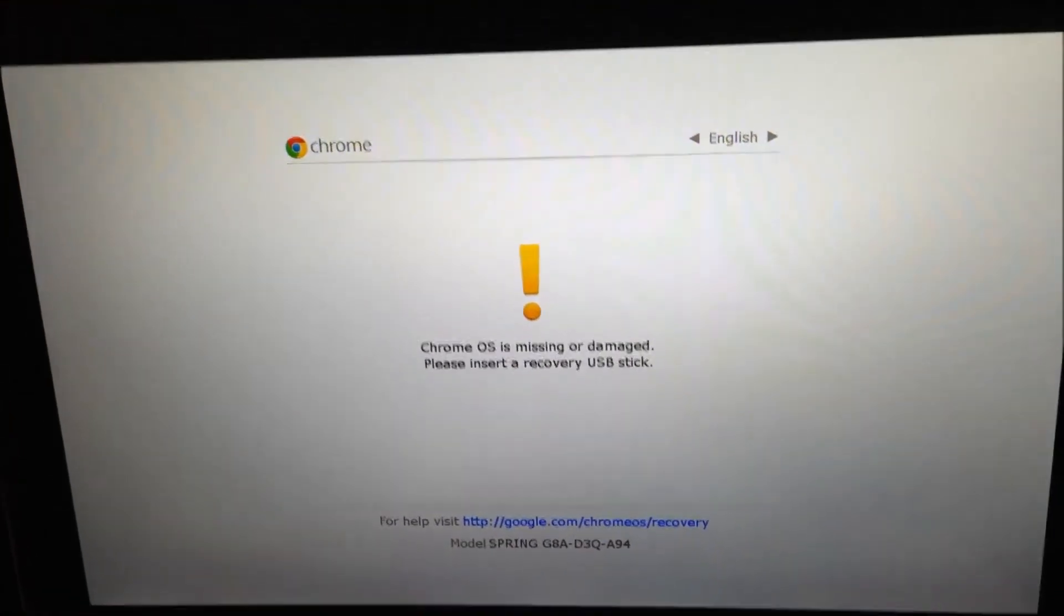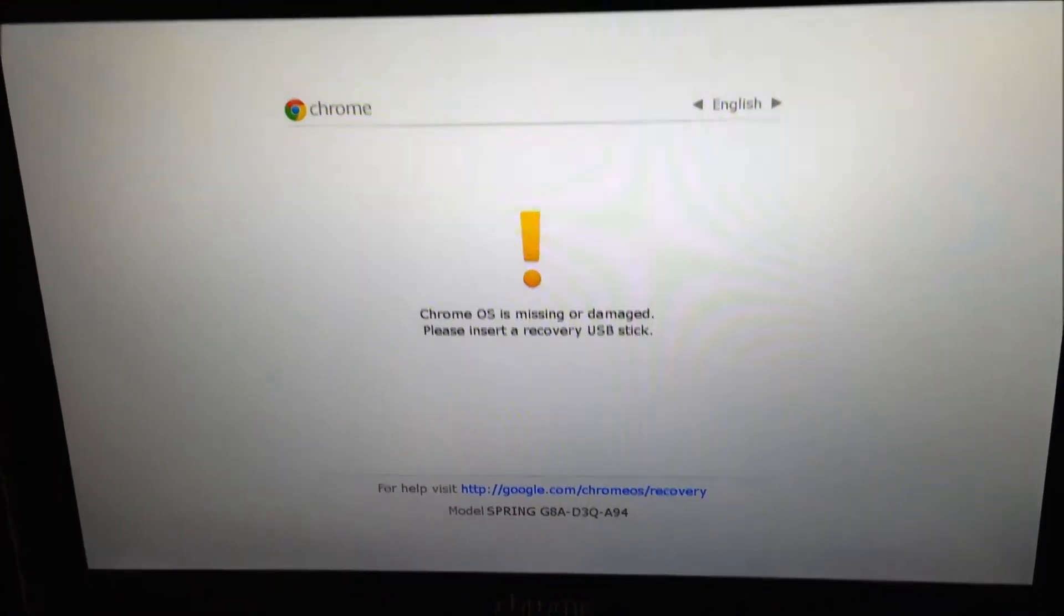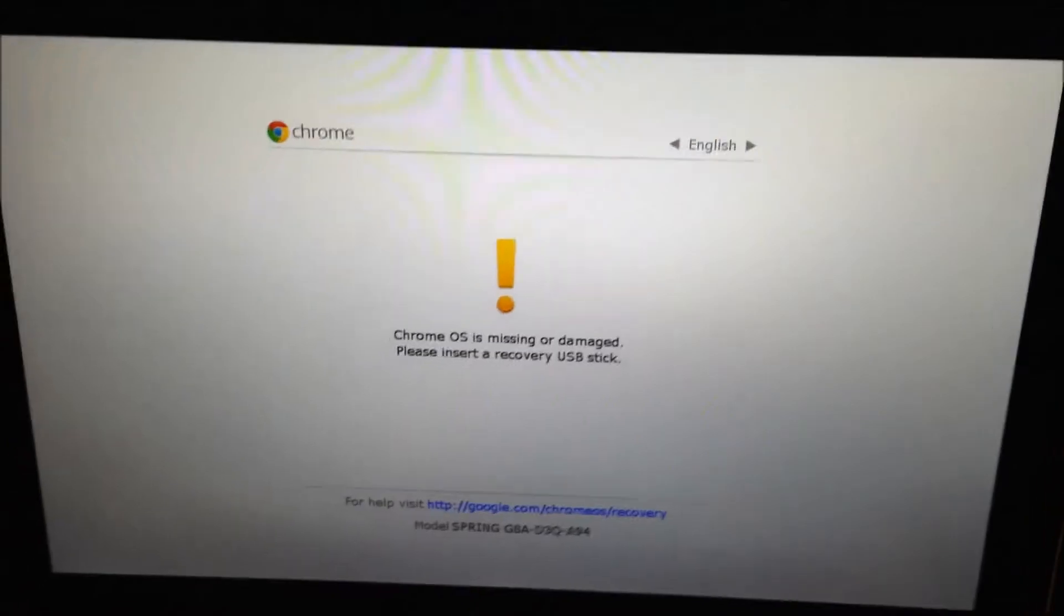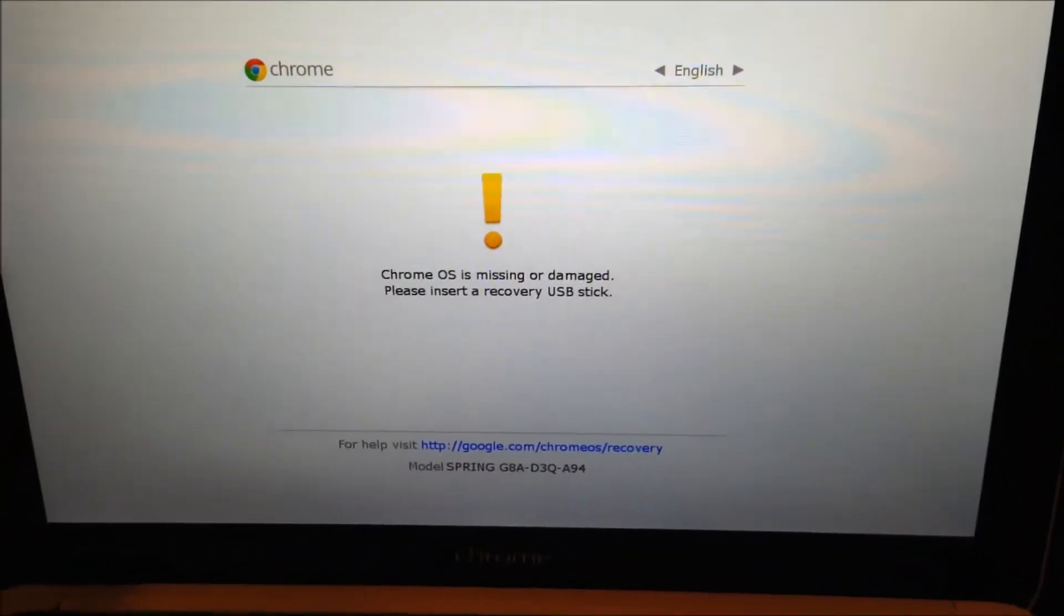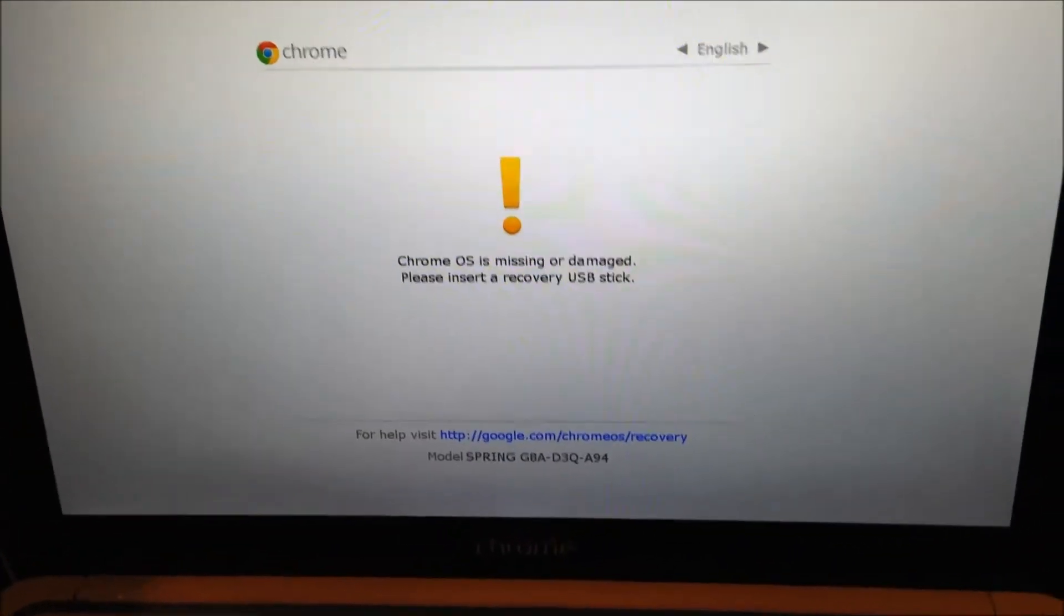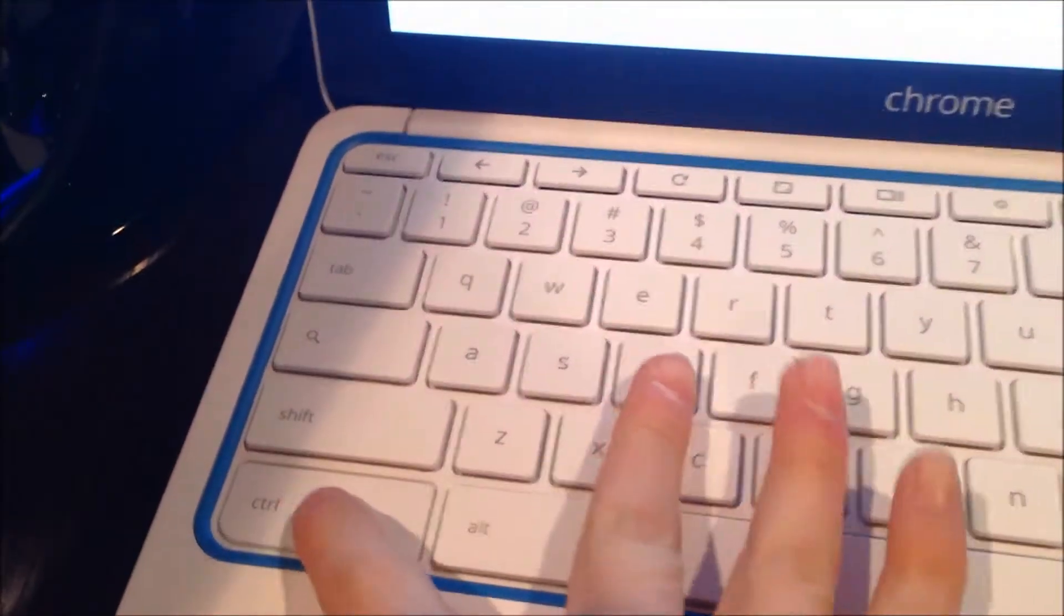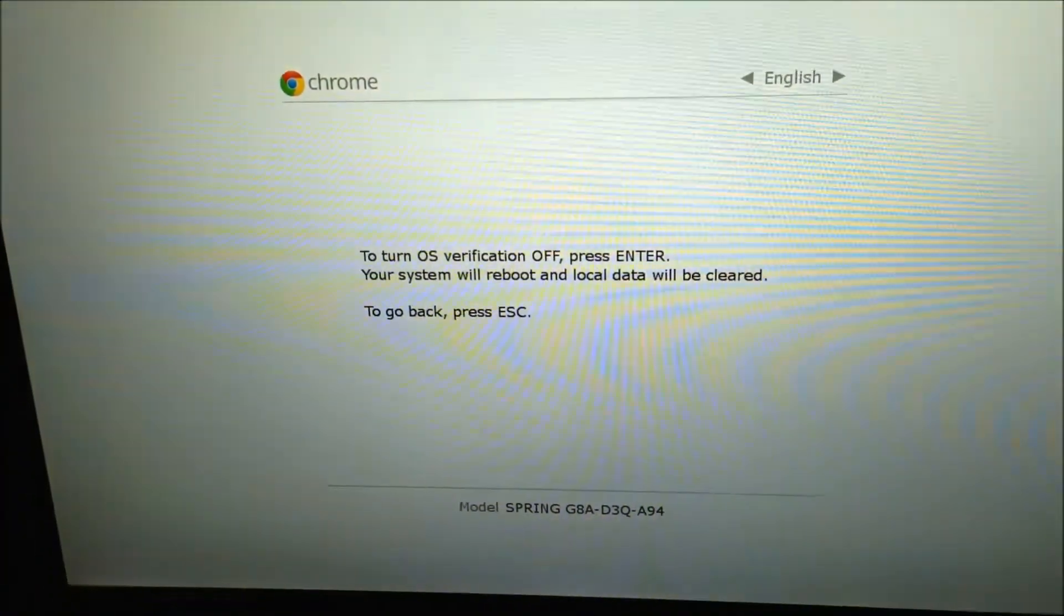Although it says Chrome OS is missing or damaged, that is not true. This is the first step into putting your device into developer mode. Now, you're going to want to click Control and D, and then this screen will pop up.